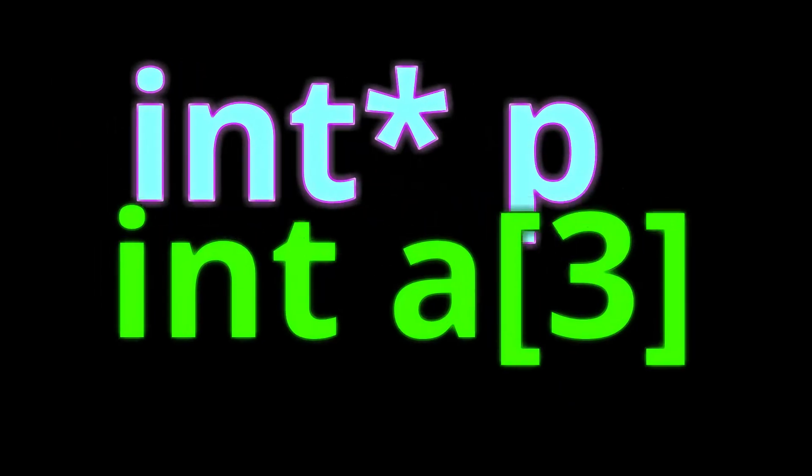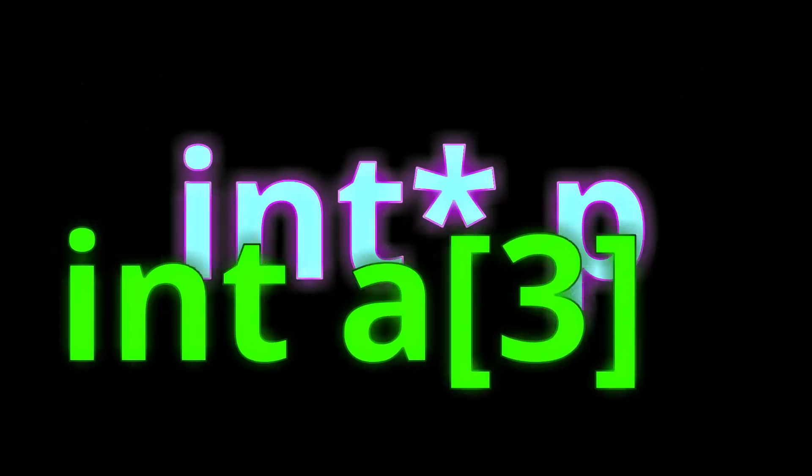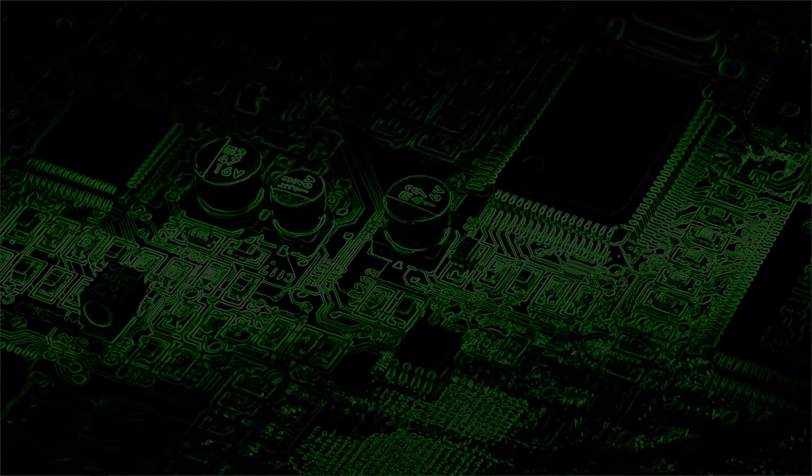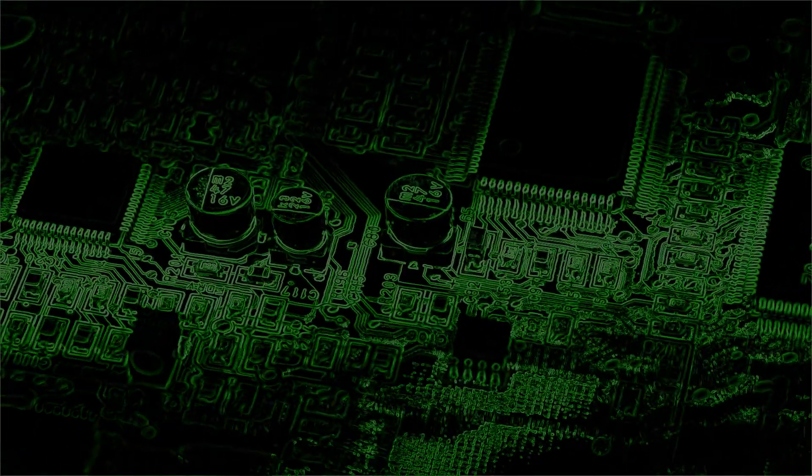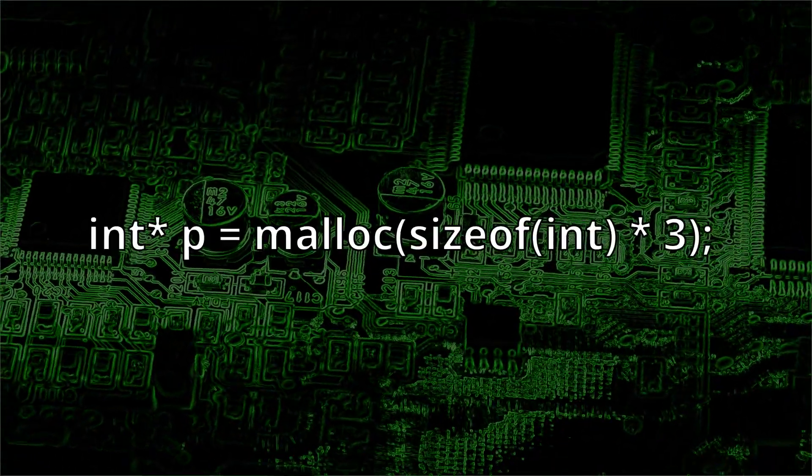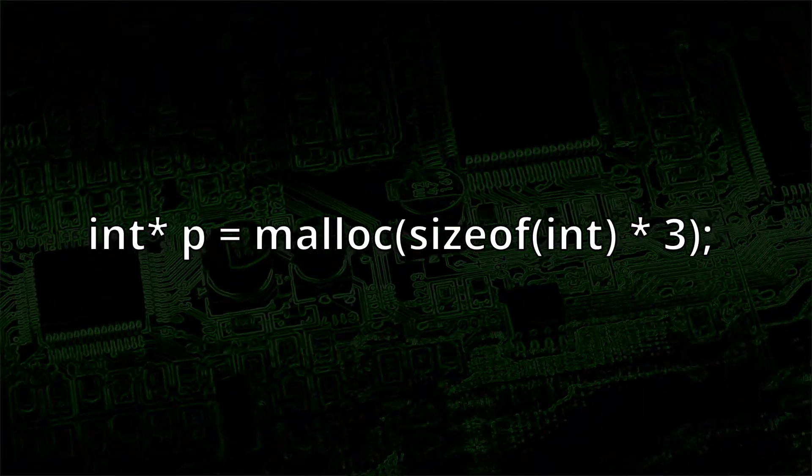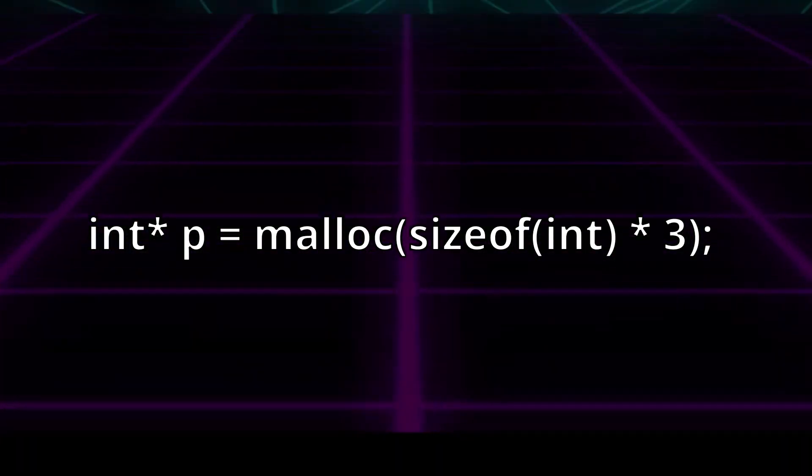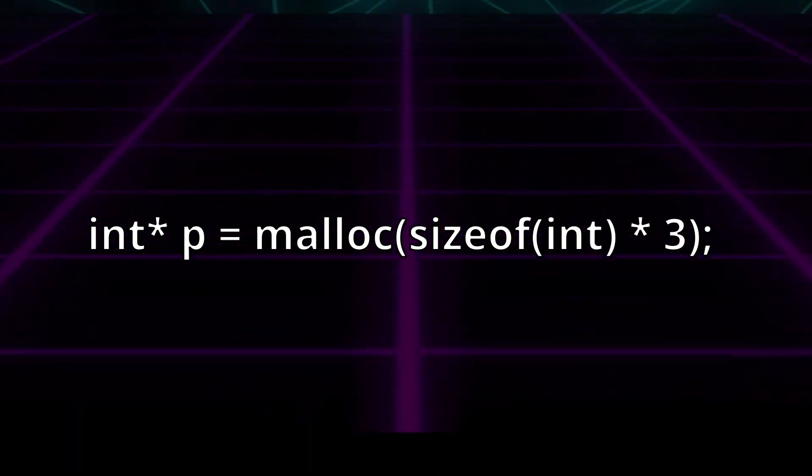This is a pointer. This is an array. They are very similar but have a few differences that can catch you off guard. Getting an element from a pointer is identical to how you would get an element from an array. Imagine we have a pointer which is pointing to some heap memory. We can get each of the three elements in two ways.